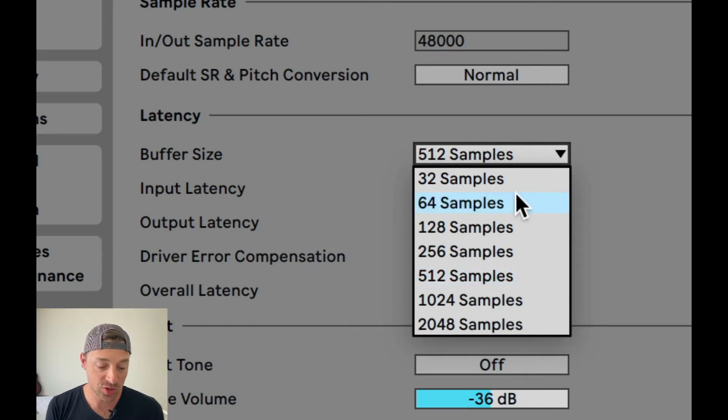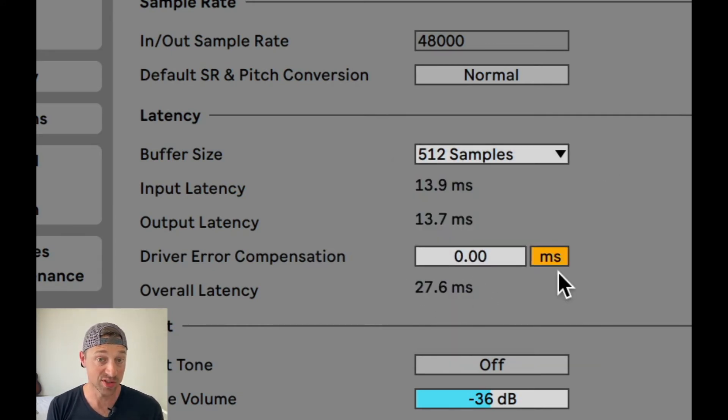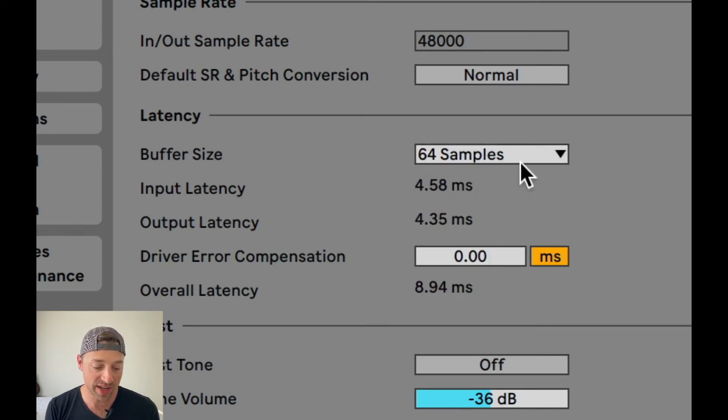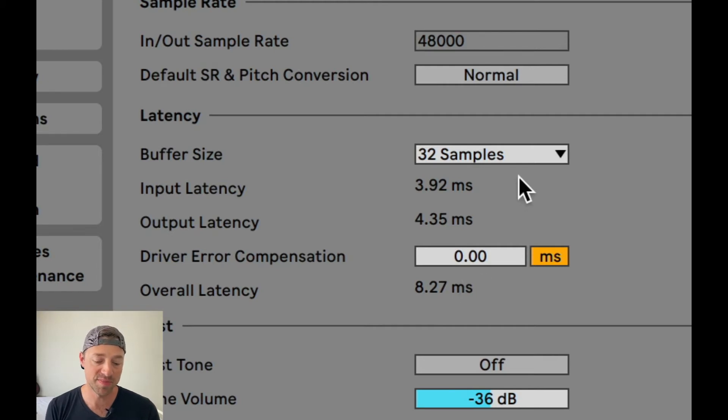We care a lot about how quickly we can get audio in and out, so we're going to make the buffer size as small as possible. You'll know you have it set too low when you start getting audio dropouts — when you hear the playback break up, you know you need to increase the buffer size. One way to think about latency in milliseconds is in terms of analog: if your amp is six or seven feet away, sound travels at 340 meters per second, so it takes about seven milliseconds to reach your ear — and we don't perceive that at all. Changing the default buffer size from 512 (27.6ms) down to 64 gives 8.94ms, and all the way down to 32 gives 8.27ms overall round-trip latency — imperceptible.